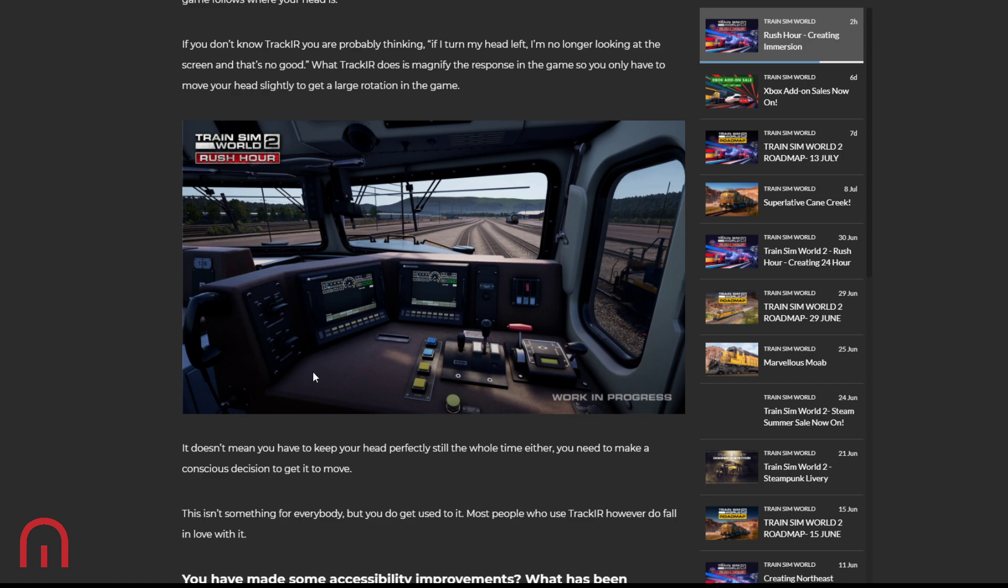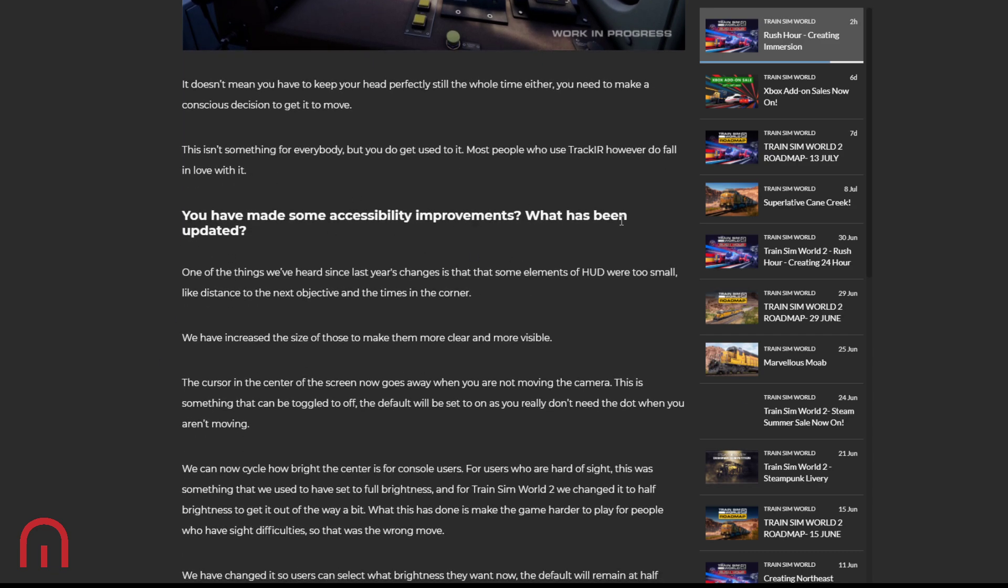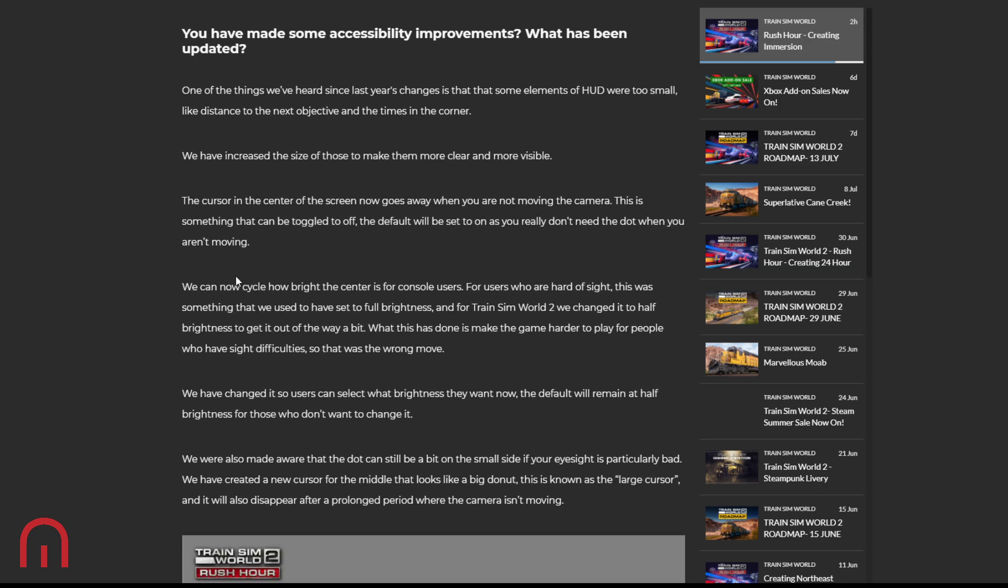Okay, you have made some accessibility improvements. What's been updated? Well, since last year's changes, some elements of the HUD were too small, like distance to the next objective and the times in the corner. We've increased the size of those to make them more clear and more visible. Yeah, because people said that the HUD was bigger, but why wasn't the bits on the top right and left? Anyway, that's good. The cursor in the center of the screen now goes away when you're not moving the camera. This is something that can be toggled to off. The default will be on, as you don't really need to stop when you aren't moving. That is good because when you're on a console, you have to press Ctrl 8 to remove the dot. So that's nice that when you've stopped moving, it will remove. I like that.